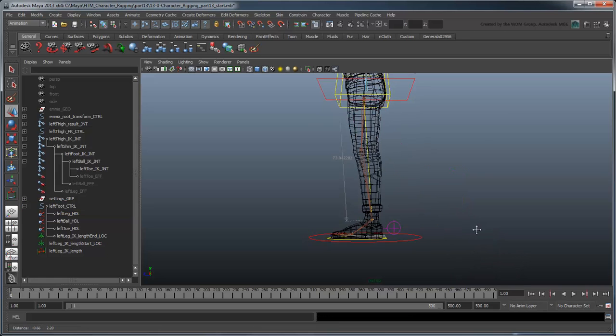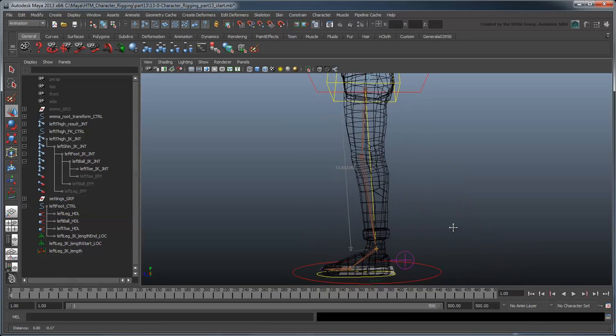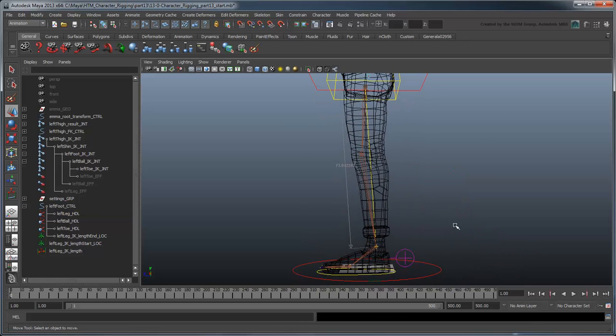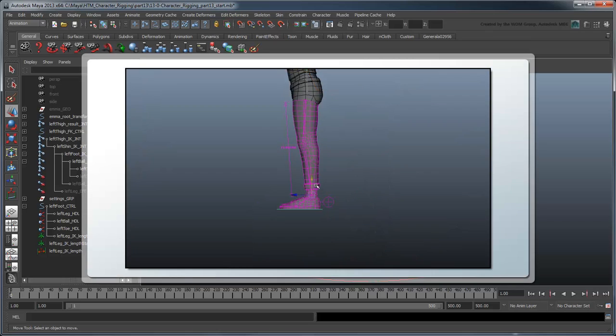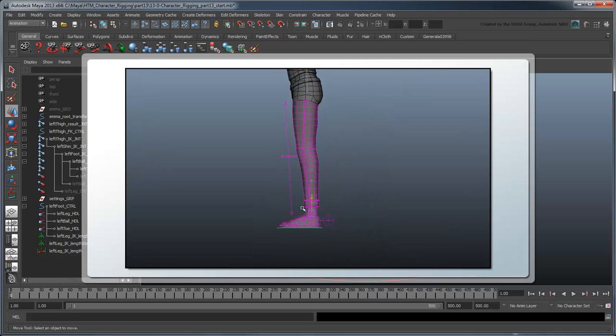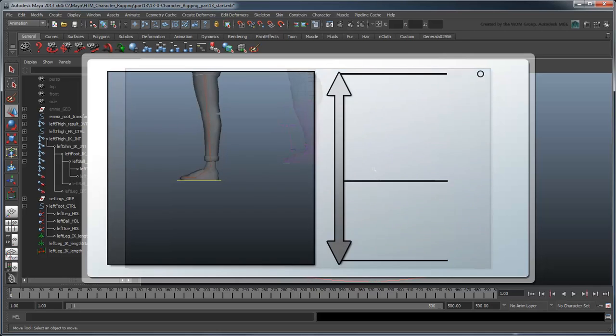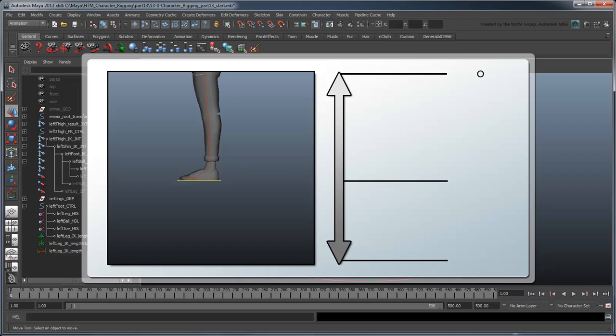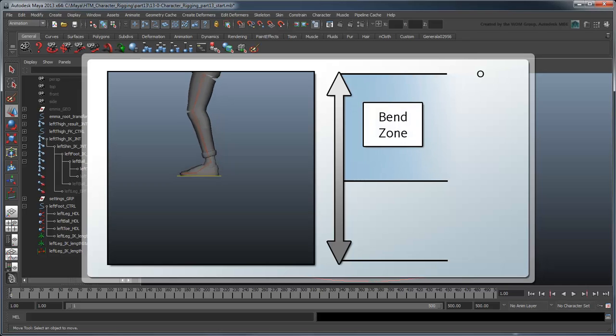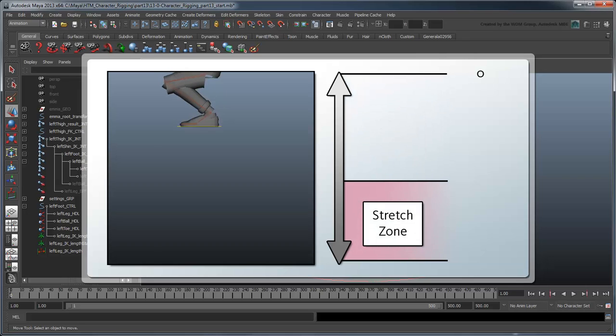Now, unlike the spine and head rigs in which we scaled each joint based on their length value, here there's an additional complication. If we simply scale the leg alongside the length measurement, the leg will never bend. It will always stretch or squash. What we need to do is set a driven key such that when the distance between our start and end locators is lower than the leg's maximum length, the leg will bend. But when it's longer, the leg will stretch.